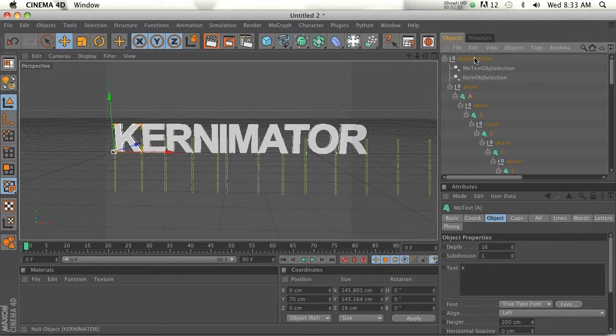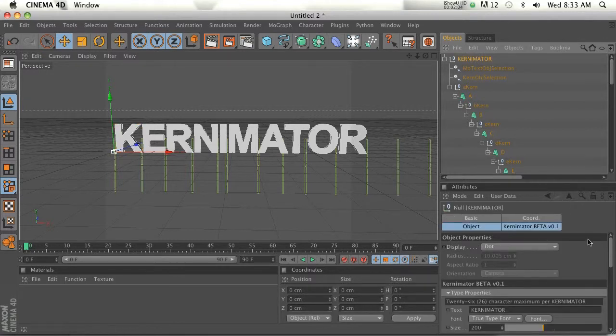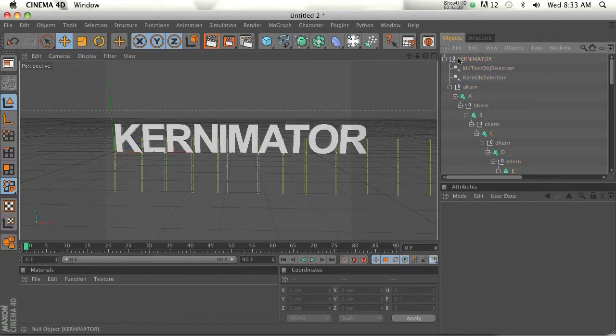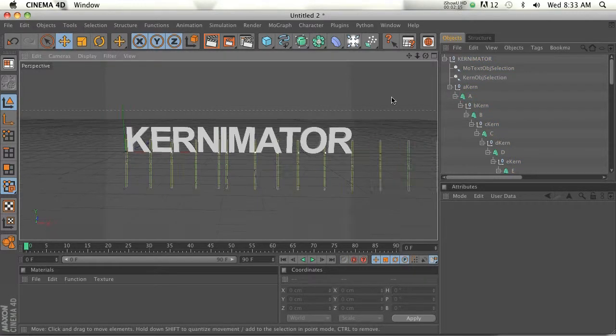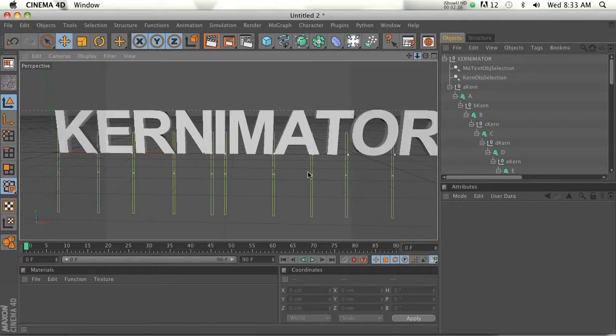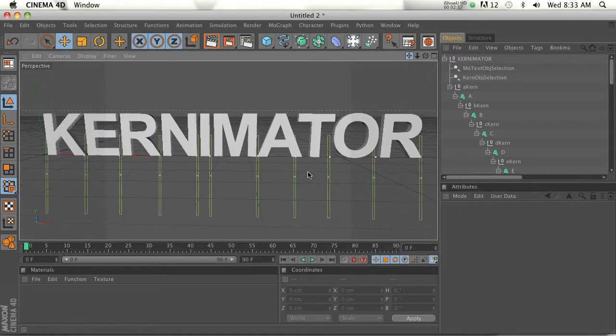So if we click on the Kernimator, you can see right here it says 26 character maximum per Kernimator. So they have to be under 26 letters, which, you know, I think that'll probably be okay for you.